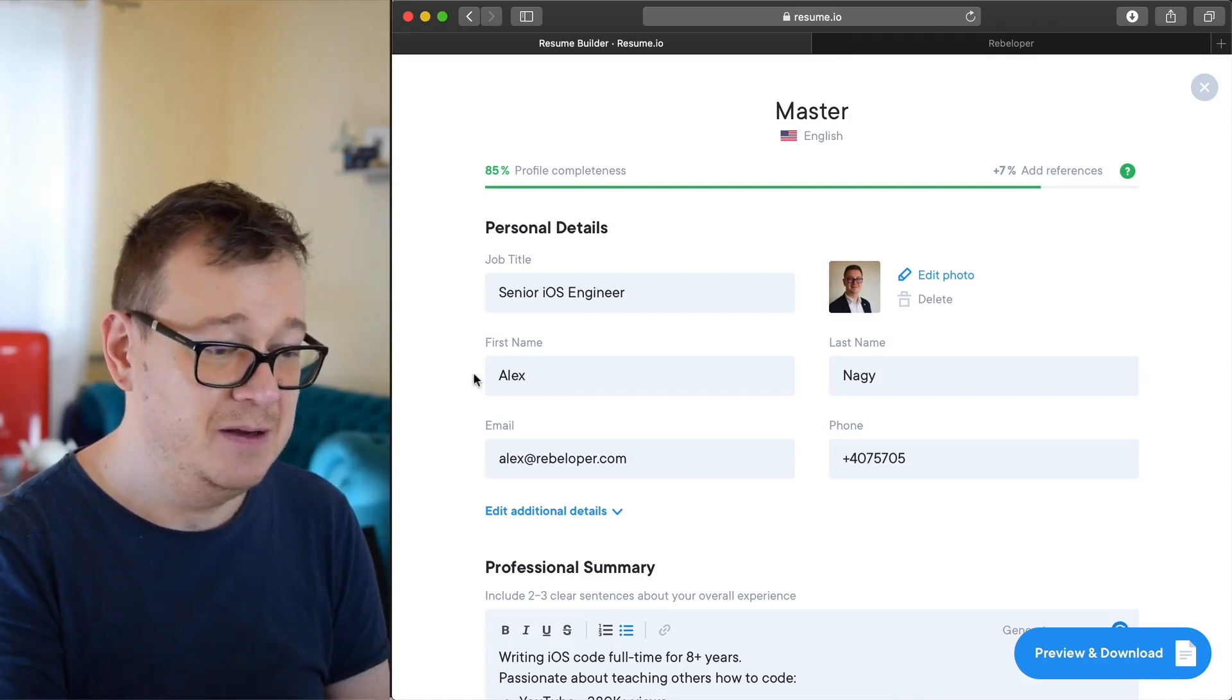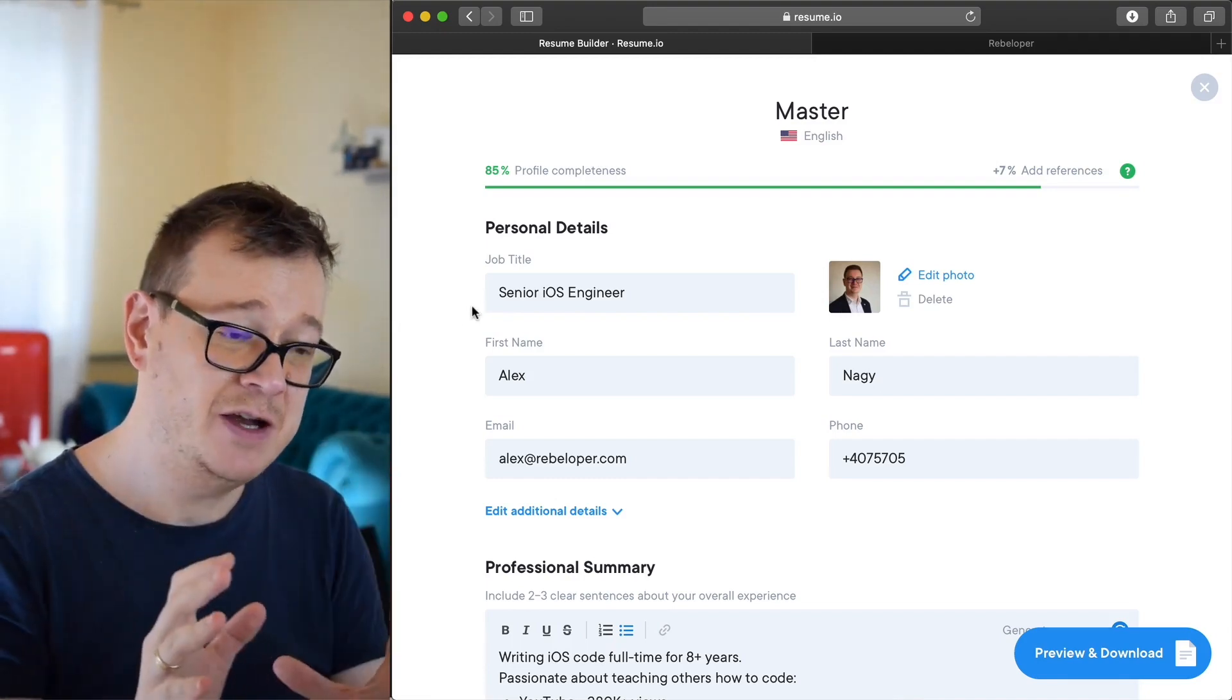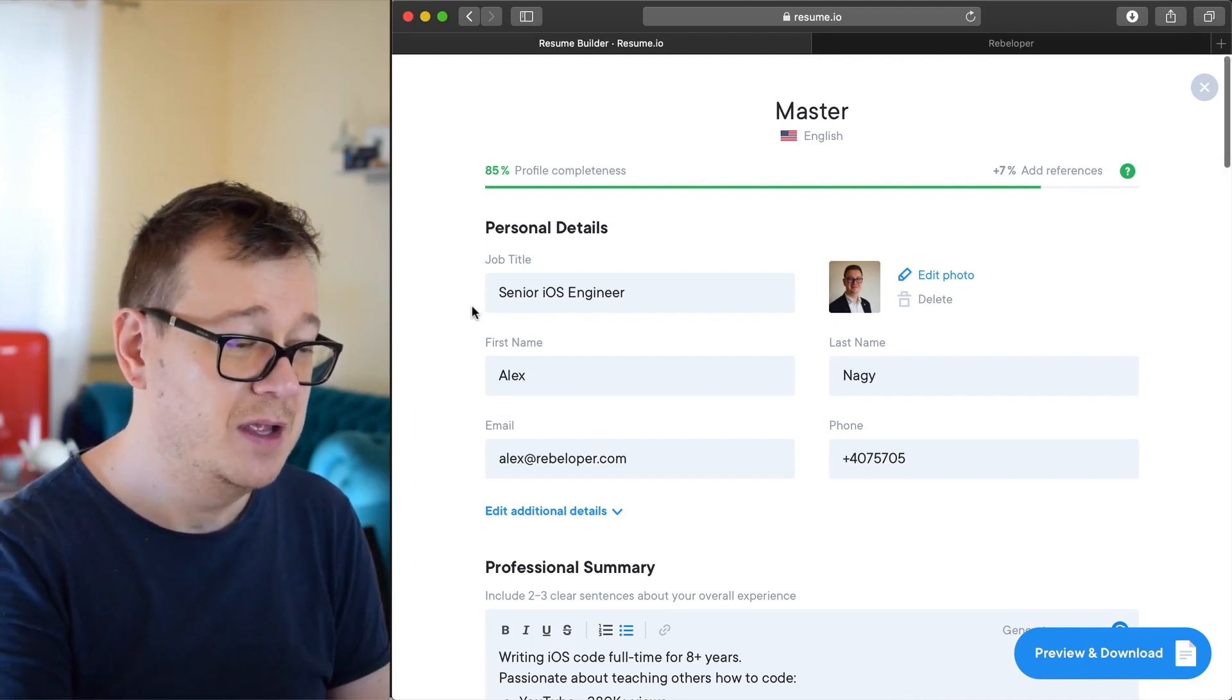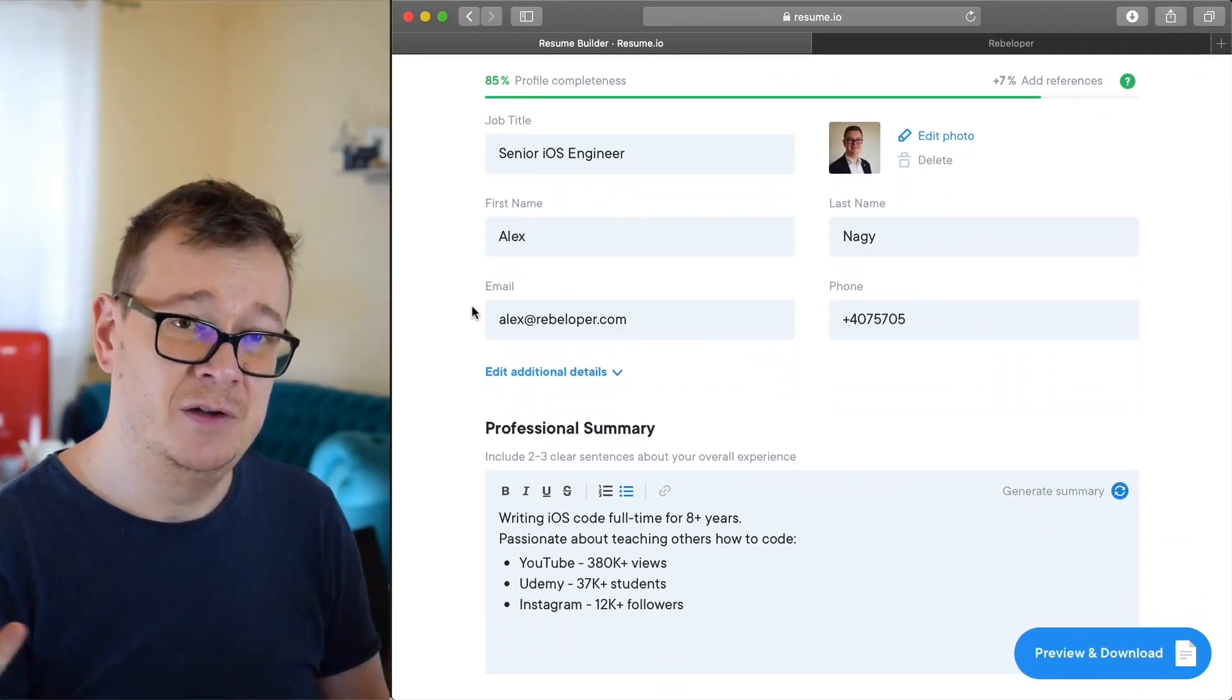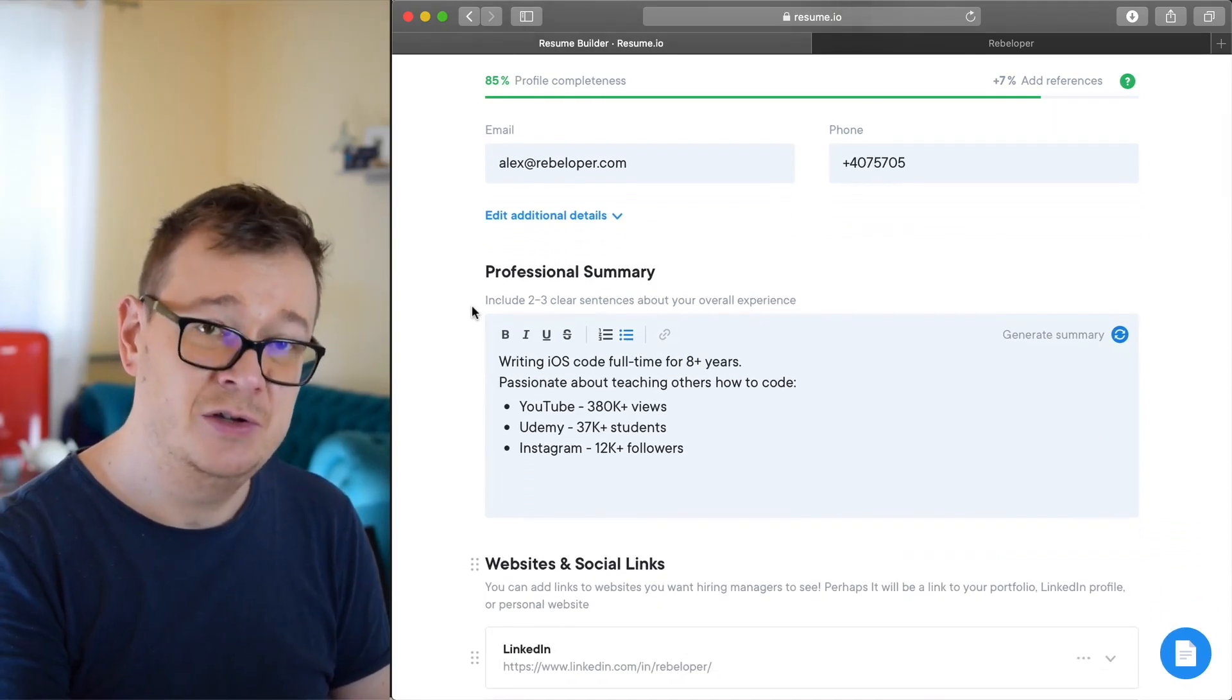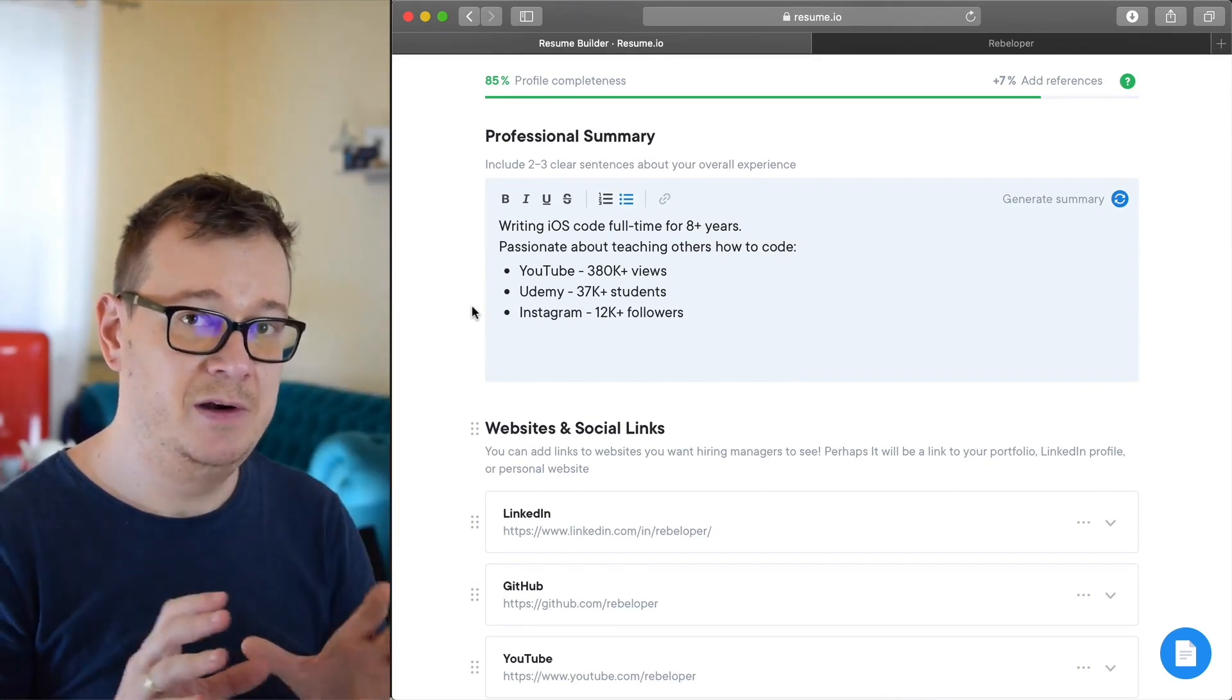First name, last name, your photo. It should be relatively professional, like a simple photo, not a party photo of course or not something of an avatar or something like that. Email and phone, it's good to have.